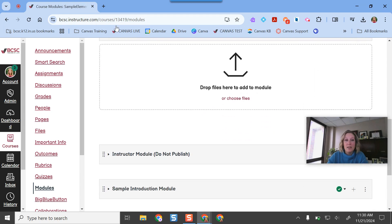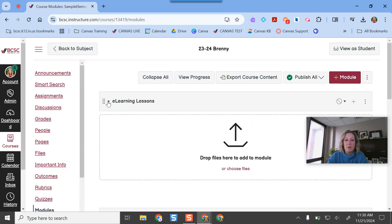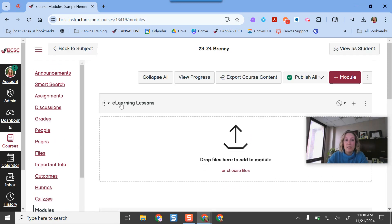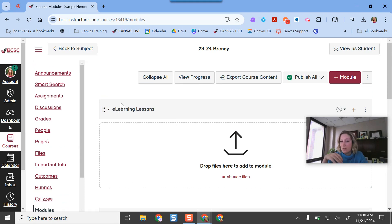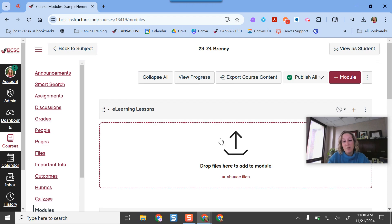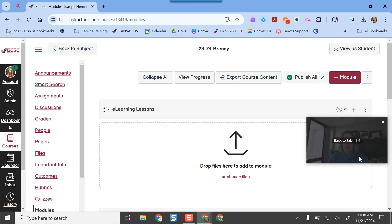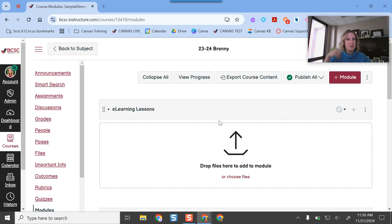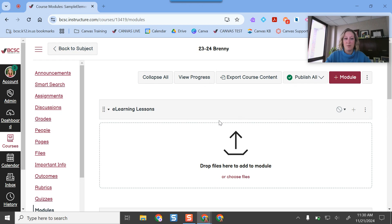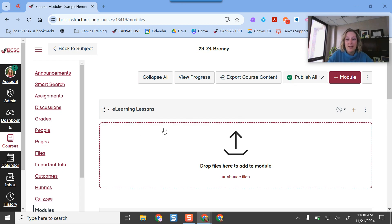My suggestion is to always drag the module you want to be visible and easy for students to find to the top of the page, otherwise they'll just keep scrolling. The more time students spend scrolling or clicking on different things, the more likely they are to get lost. We want to reduce that and make it easy to navigate.